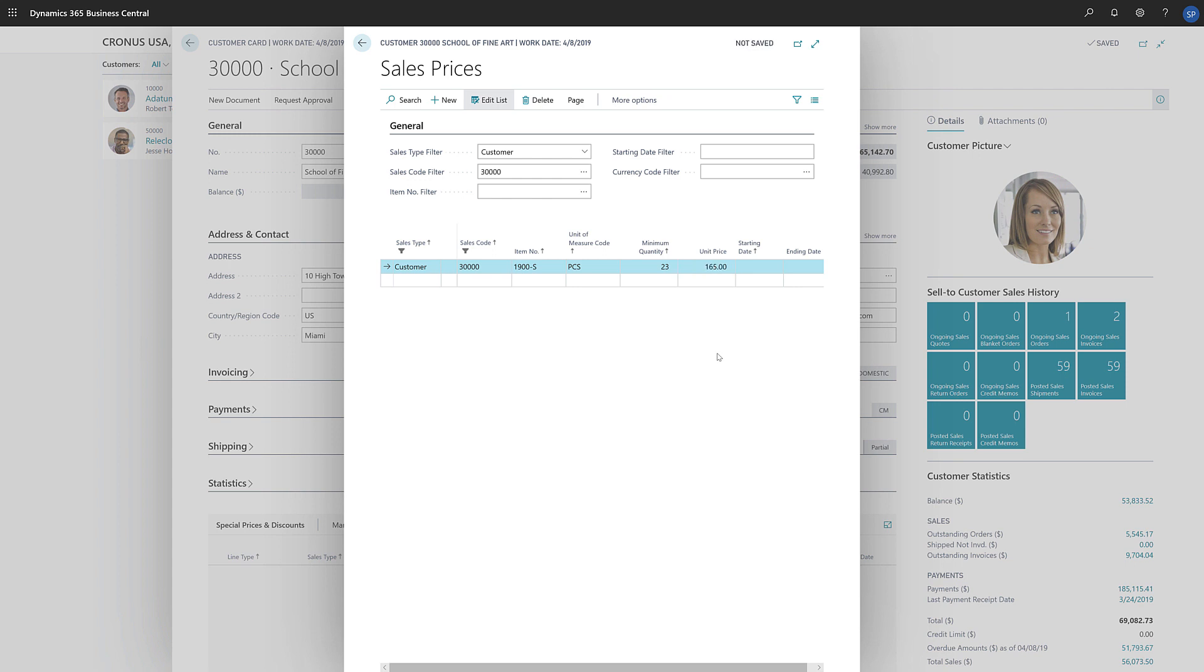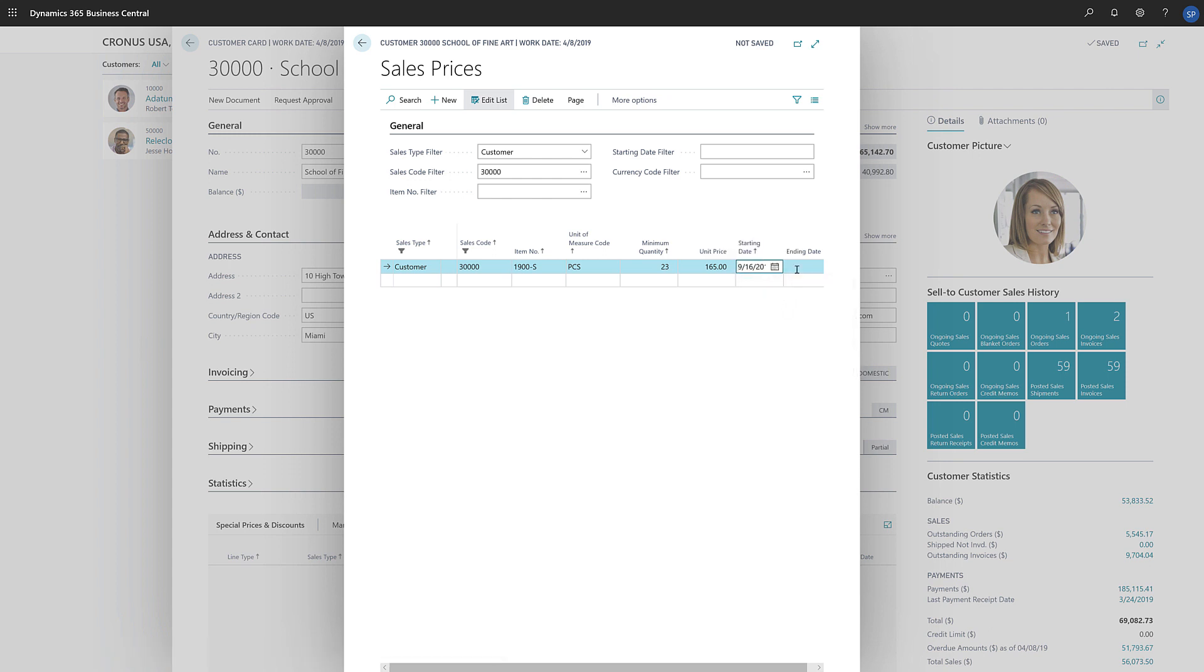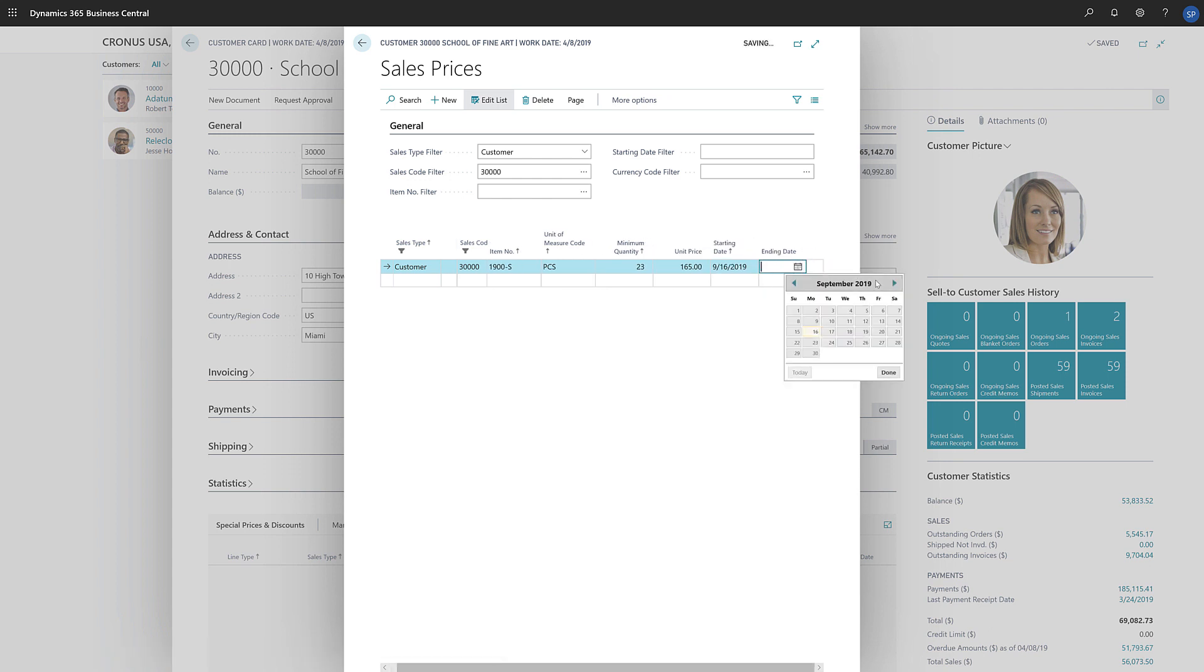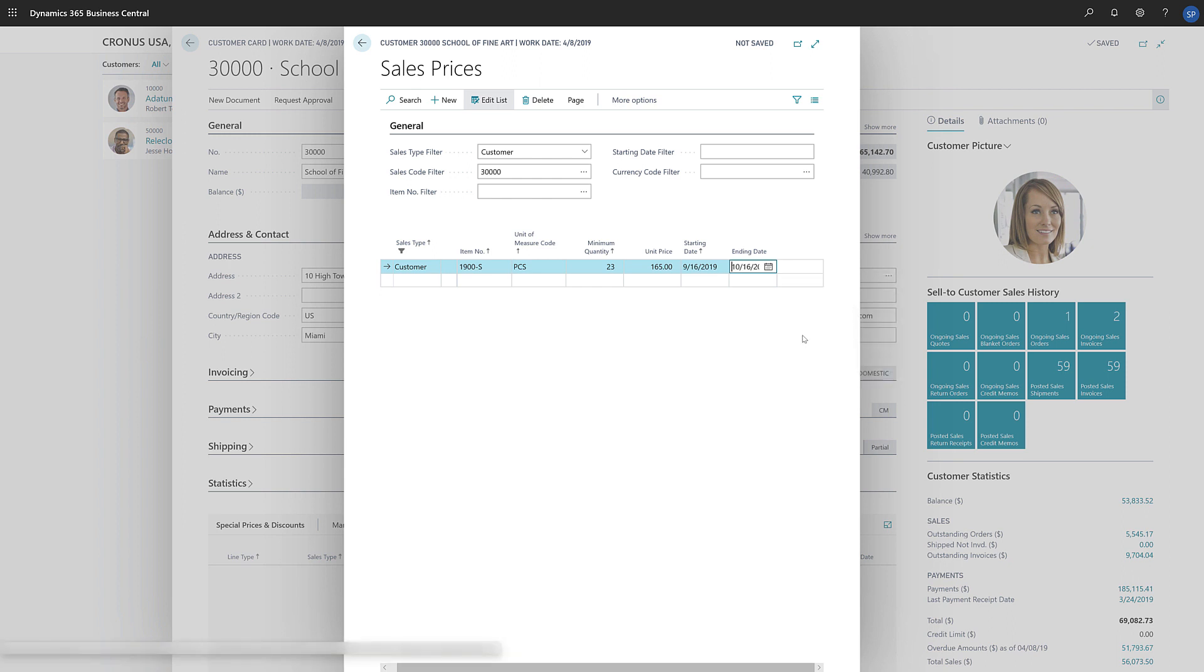If we want to provide the special price only for a limited time, we can enter dates that define the period. The next time we create a sales document for this customer and select the item on the sales line, Business Central will use this unit price.